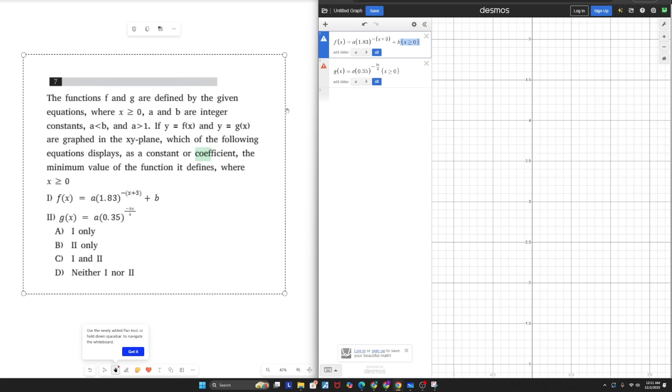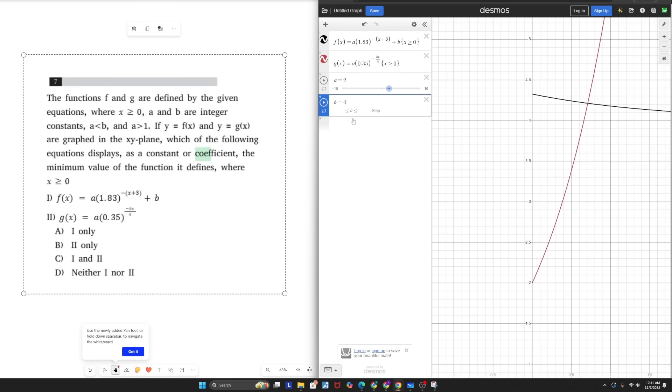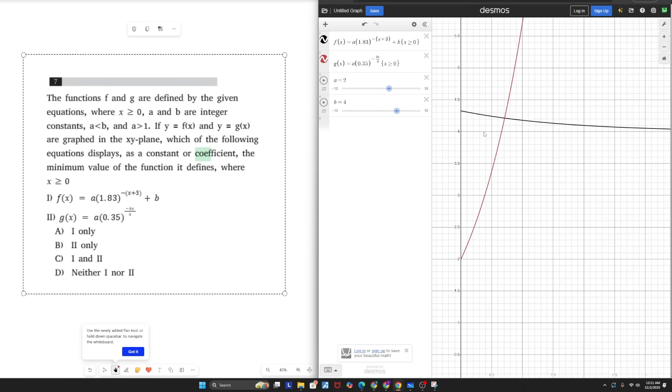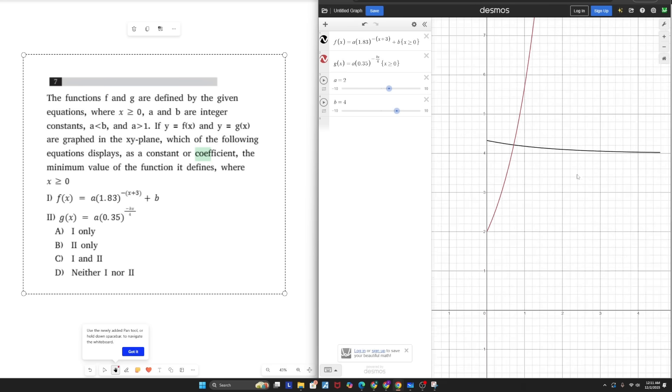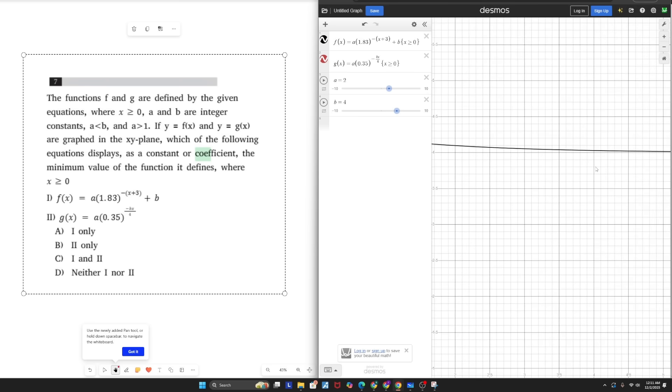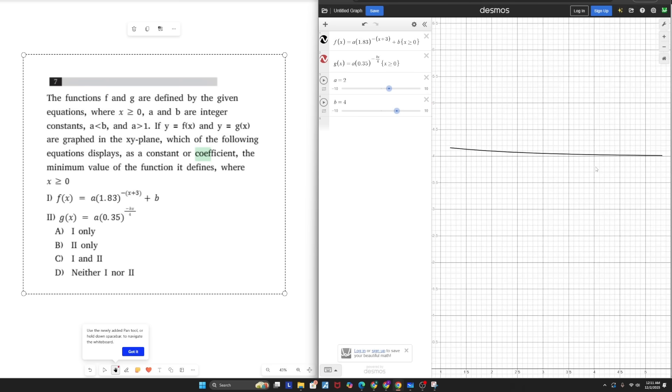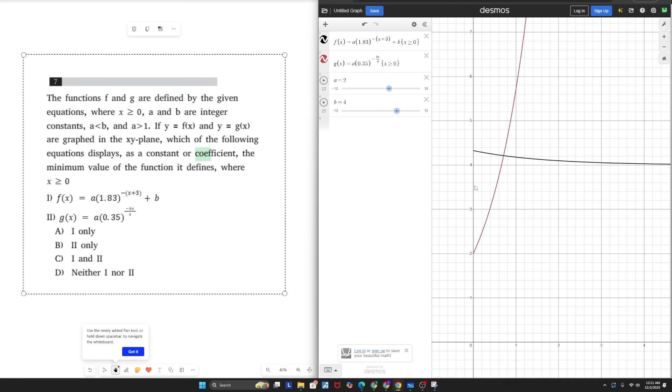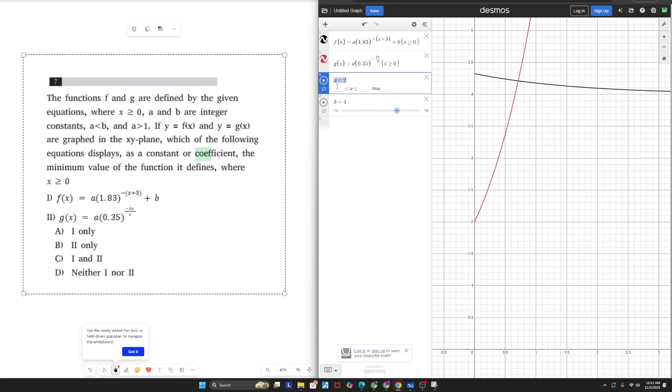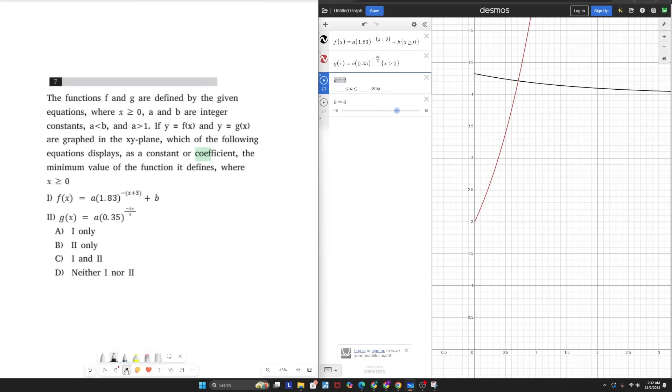So now we actually got some functions right here. And the question asks, which of the following equations displays as a constant or coefficient, the minimum value of the function it defines. Well, what are the minimum values for these functions? If I look at f of x, there's no minimum value because it constantly infinitely approaches the horizontal asymptote of y equals four. But if I look at g of x, I do have a minimum value, which is two. So I need two to be displayed as a constant or coefficient. My coefficient is a, my constant is b. Is two displayed as a constant or coefficient? Well, yes, a equals two, which is a coefficient. So g of x does the job, which means b only, or b is the correct answer. And the second function is the only one that works in this case.